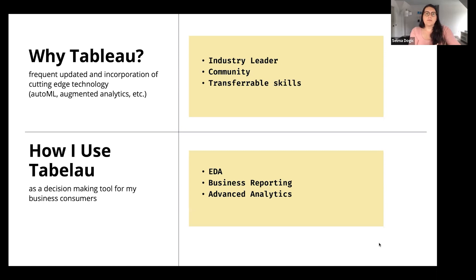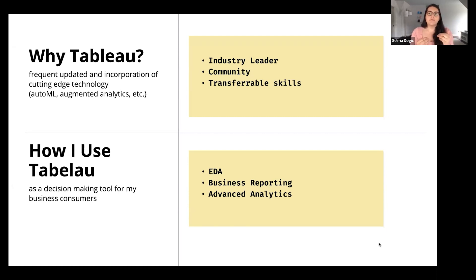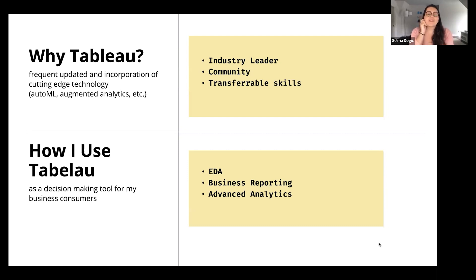They have capabilities around clustering, forecasting, augmented analytics for visualizations and data preparation, and NLP is one feature they've recently released. There are just so many cool features. When it comes to how I use Tableau, I lead the Analytics Center of Enablement at Carter's.